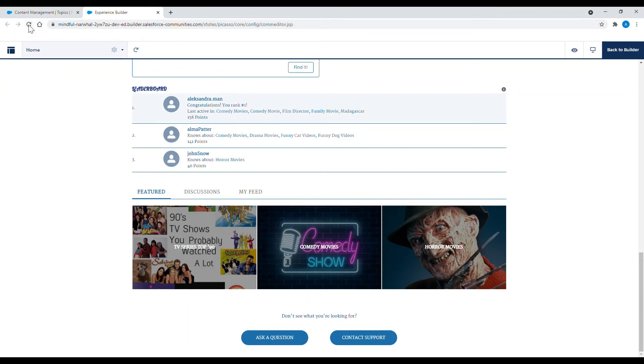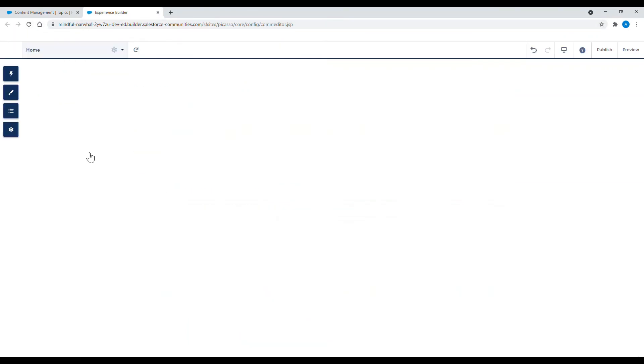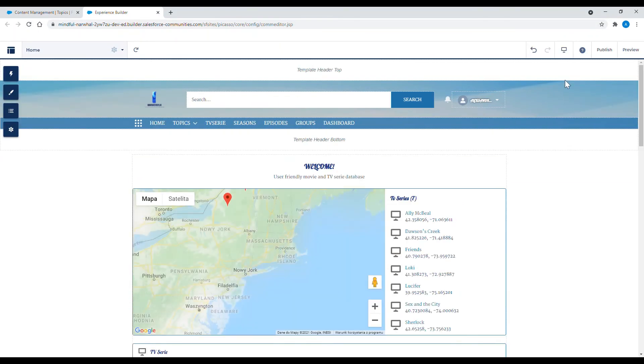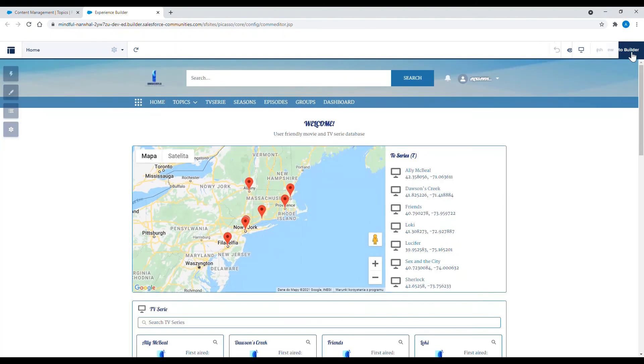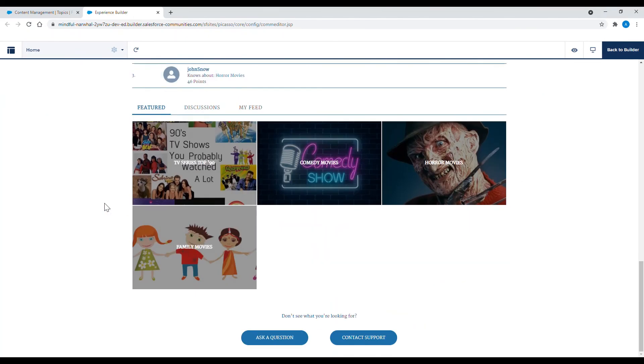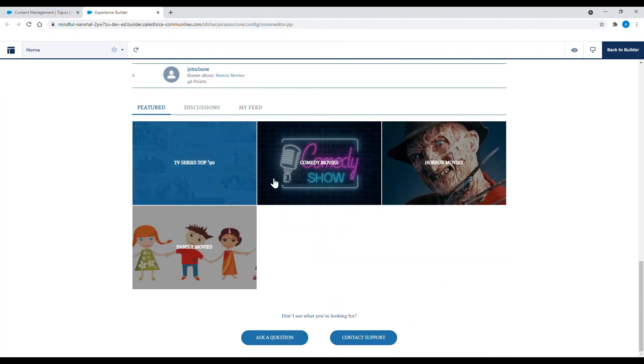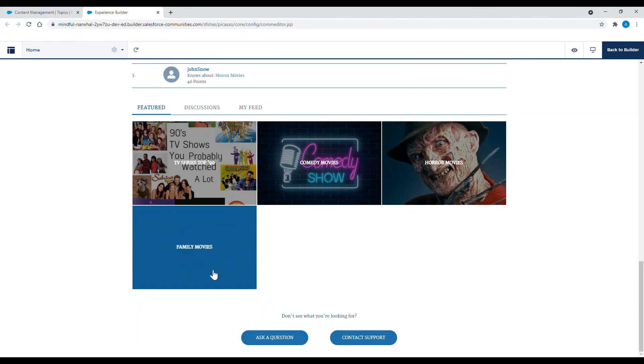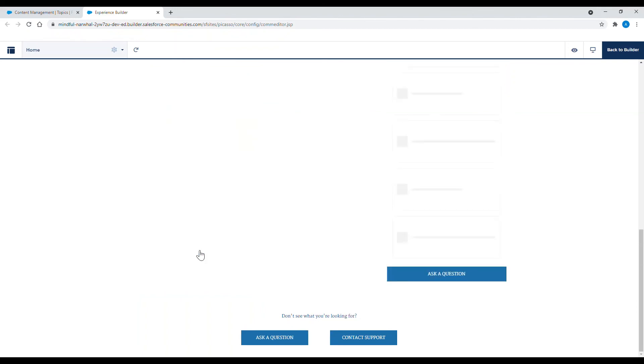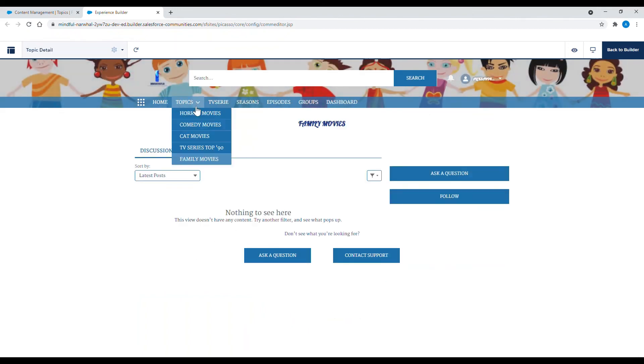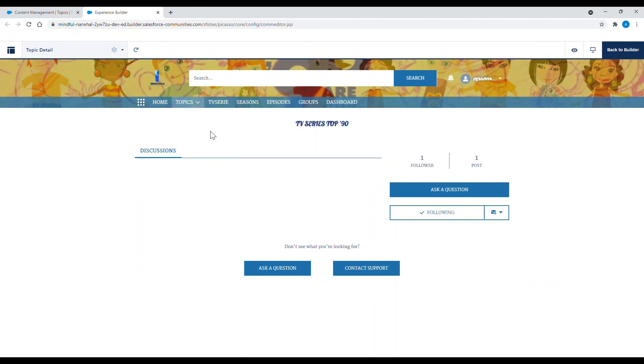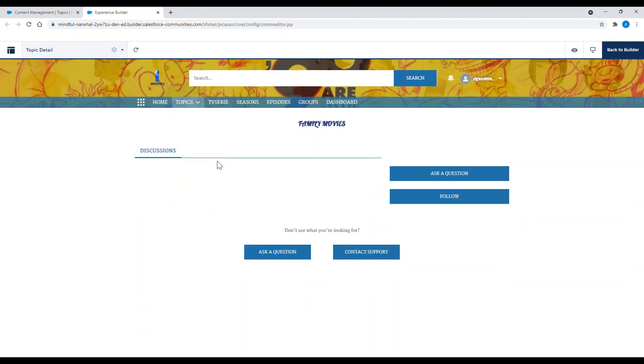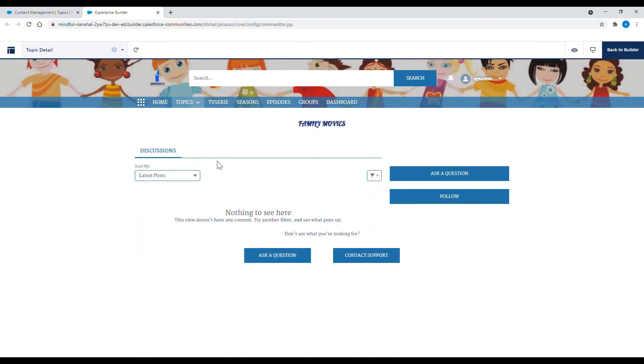I am going to save it now and reload the page just to show you how it is going to display. Featured topics are great when you want to highlight popular conversations that are ongoing in your community. You should change them regularly to keep your members up to date and engaged.